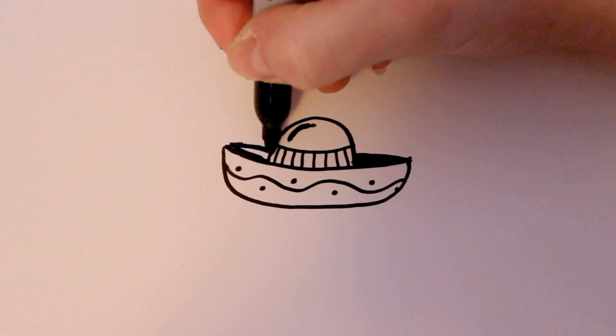And that's how you draw a cartoon sombrero. Thanks for watching and be sure to subscribe to my channel for lots more drawing tutorials.